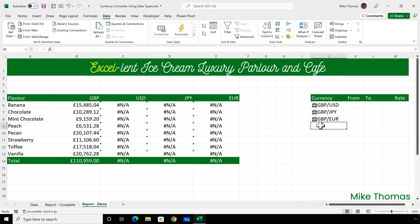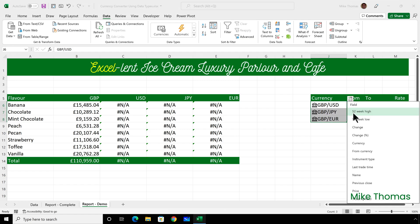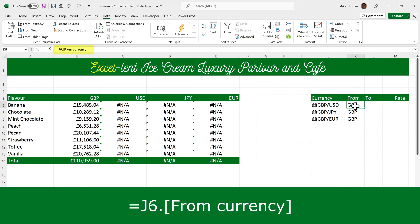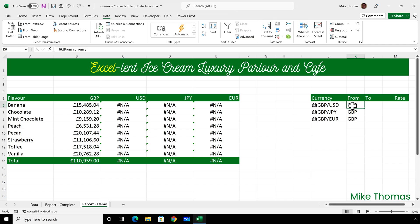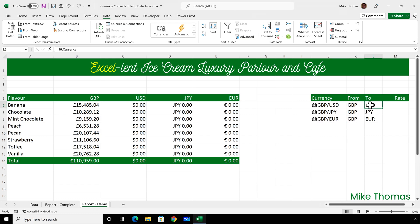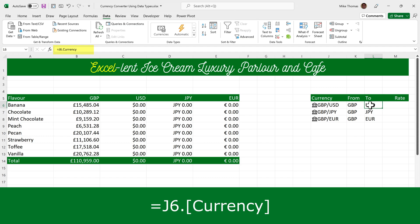To add data into column K, I need to select the three currencies, click the icon that appears at the top right, and from the list, select 'from currency'. That has added into each cell the value of the from currency for each of those currencies in column J. If I click into one of the cells in column K, there is a formula — you can see that it's picking up the from currency property of the currency that's in J6. It automatically put those values into the next available column. So if I select the currencies again and click the icon, and this time select 'currency' from the list, it'll put values into column L — the values of the currency property for the currencies that are in J6.